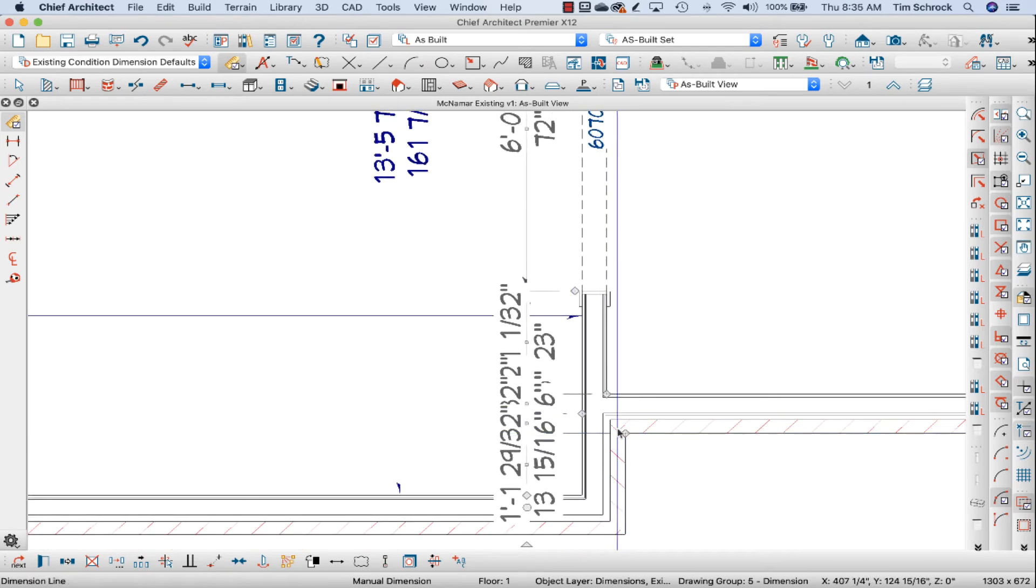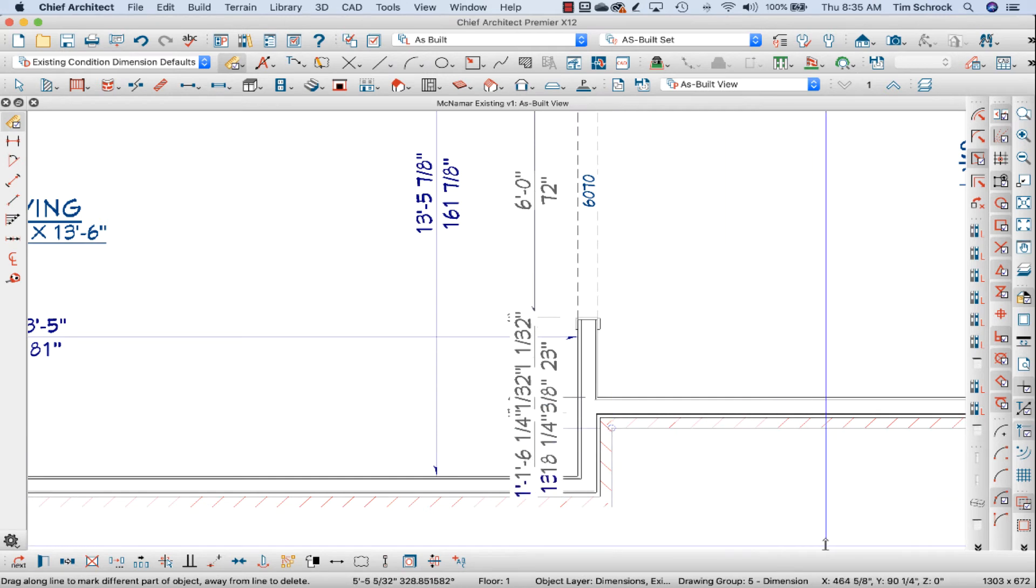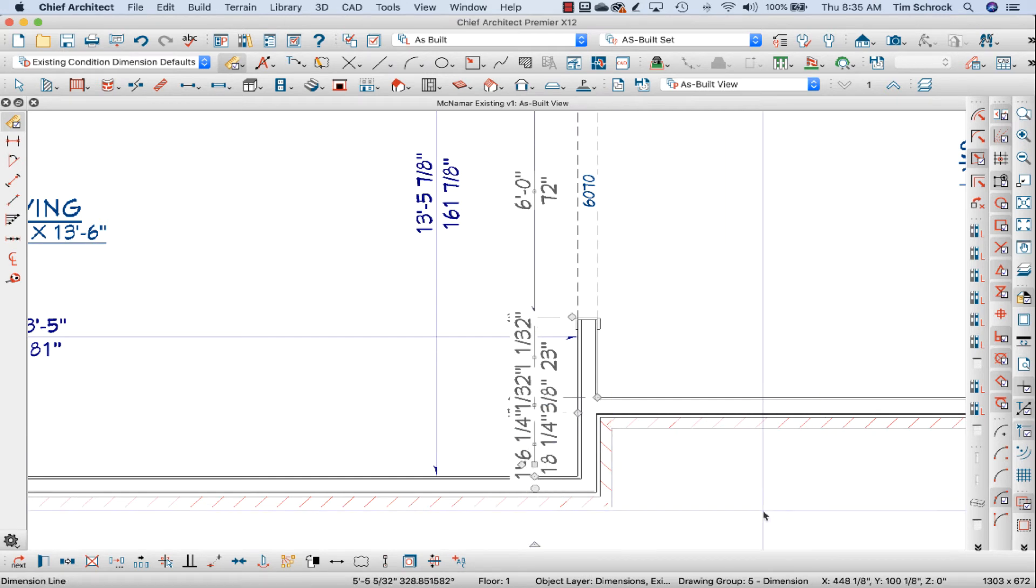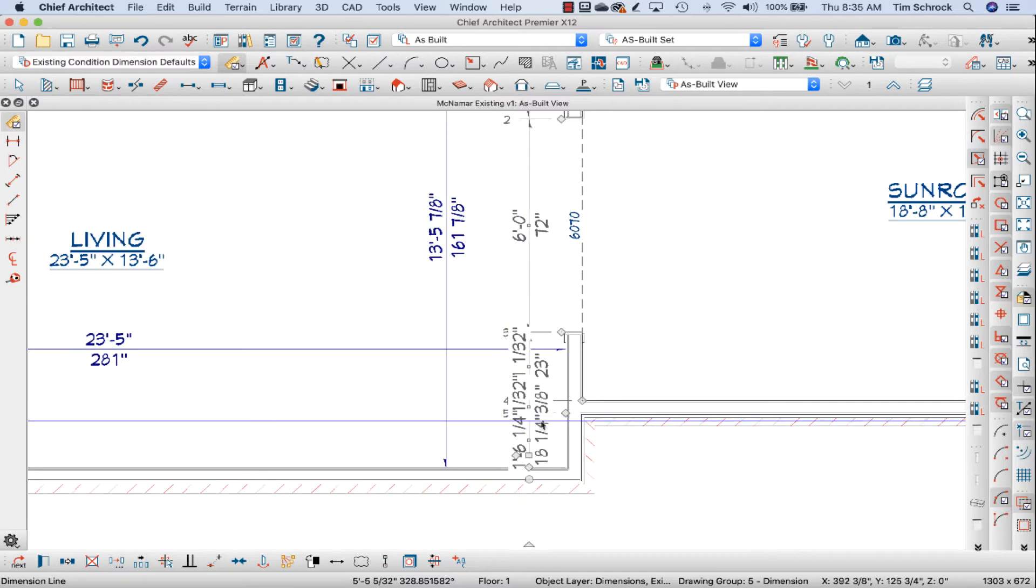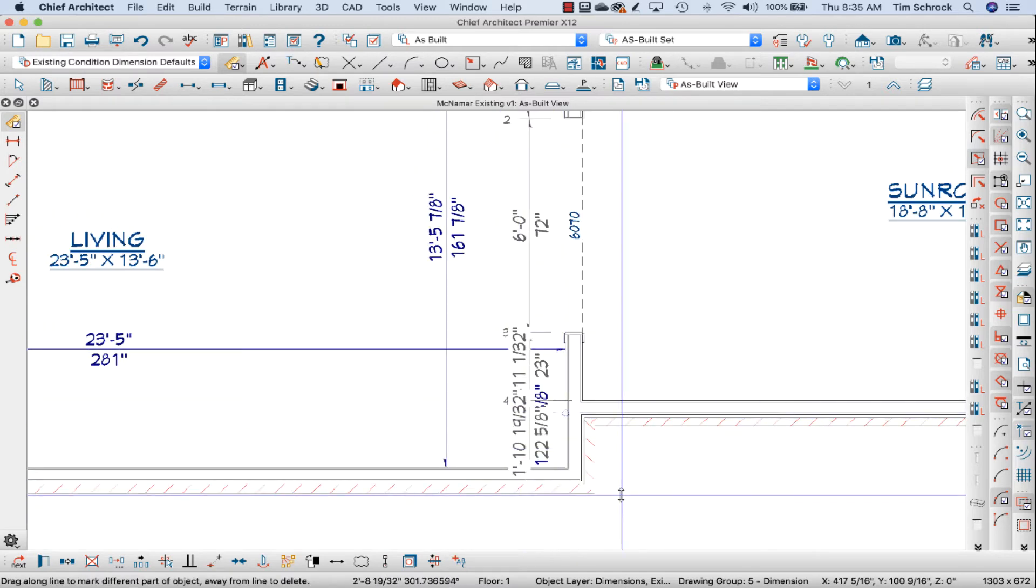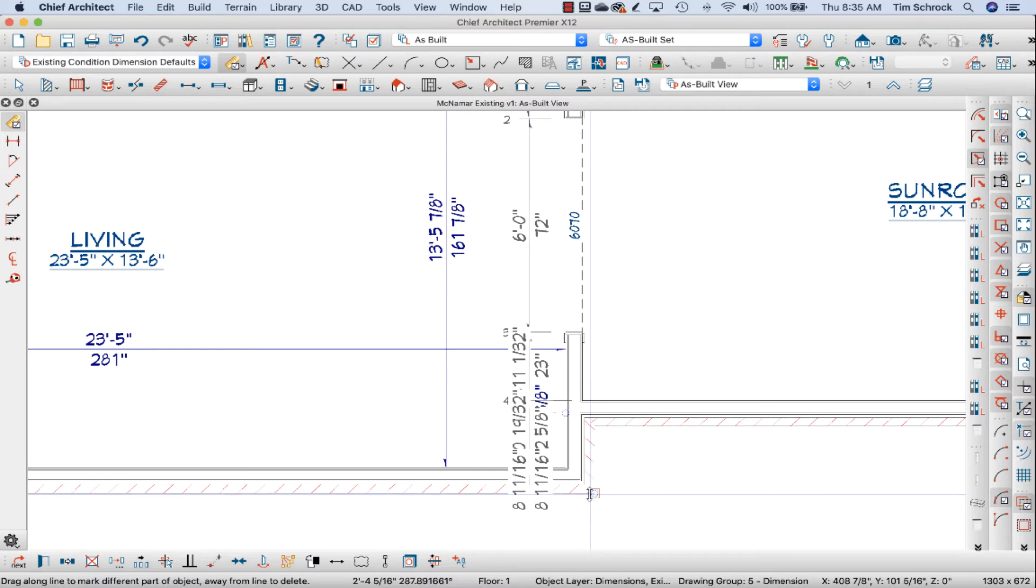I don't need to measure to this wall so I'm just going to take this diamond here at the brick and drag that off into nothingness. If there's nothing to connect to, like if I were to drag it here, it would measure to the outside of the living room brick.